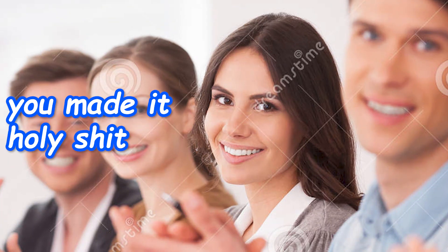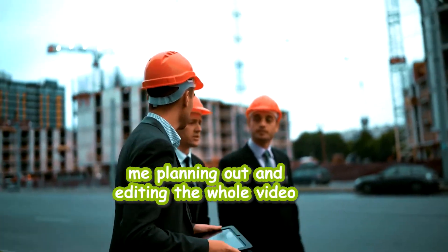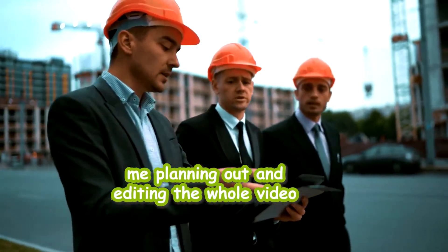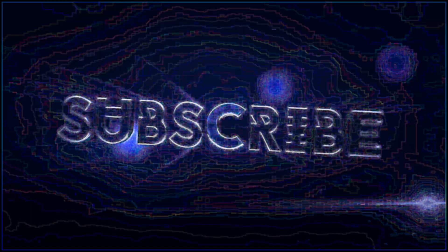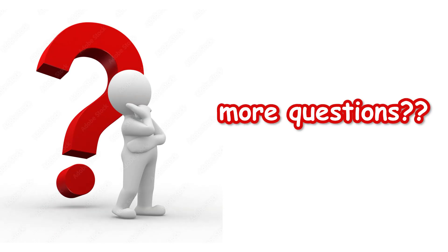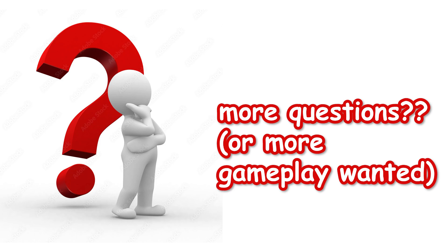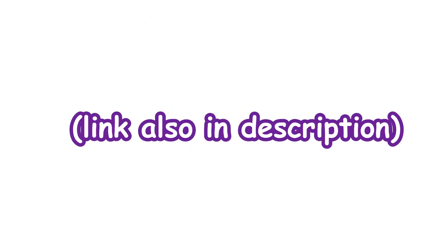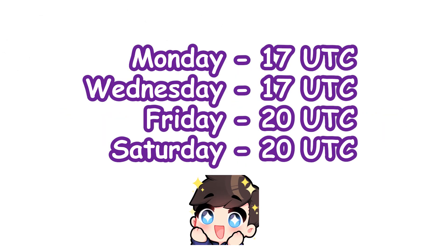So thanks for watching the video through until the end. It was a lot of work to make and if you enjoyed it consider leaving a like and sub if you haven't already. If you have any more questions about the mablet or just wanna see more gameplay with it you can stop by my twitch where I stream to the times shown on screen.